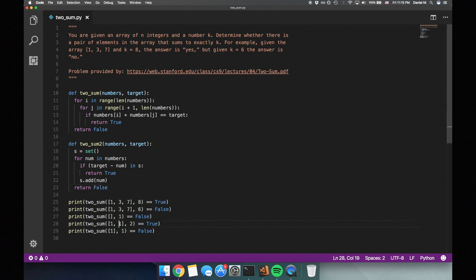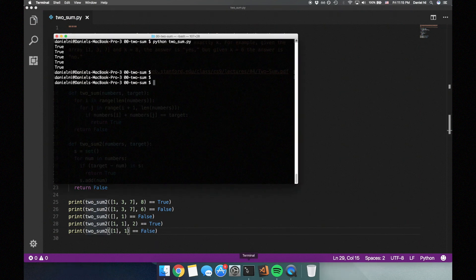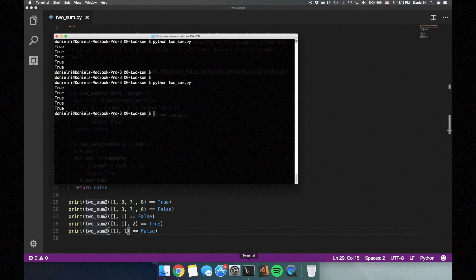So let's take a look at these previous test cases that we wrote and verify that our second solution is correct. Yep, looks good.